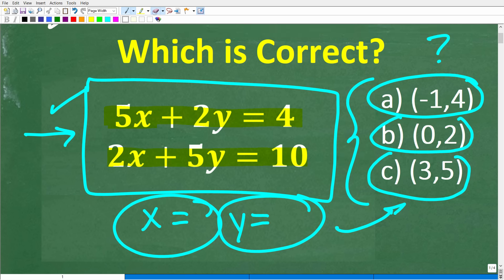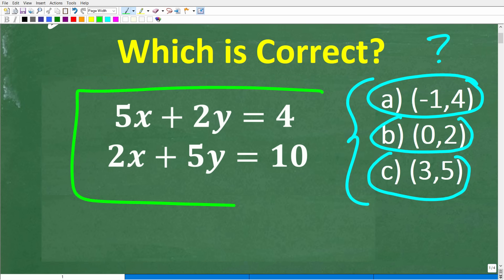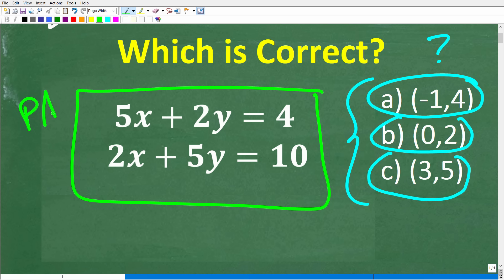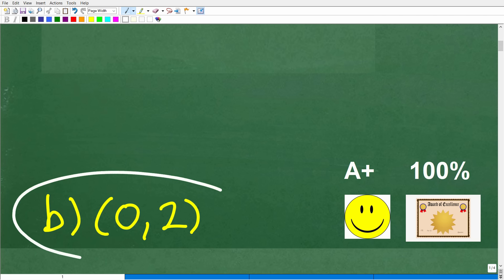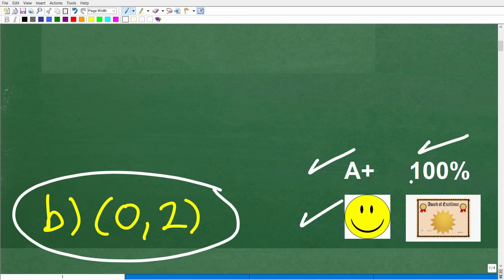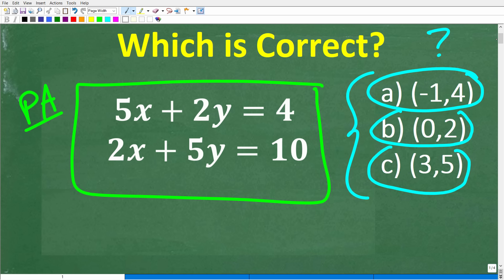All right, so one more time, we have a two-variable linear system. That's a pretty fancy description, but this level of math is something that even students in a pre-algebra course should be able to solve. Let's go ahead and look at the correct answer. The correct answer here is B, 0, 2. If you got this right, you definitely get a happy face, an A plus, a 100%, and a Certificate of Excellence for being able to solve a two-variable linear equation.